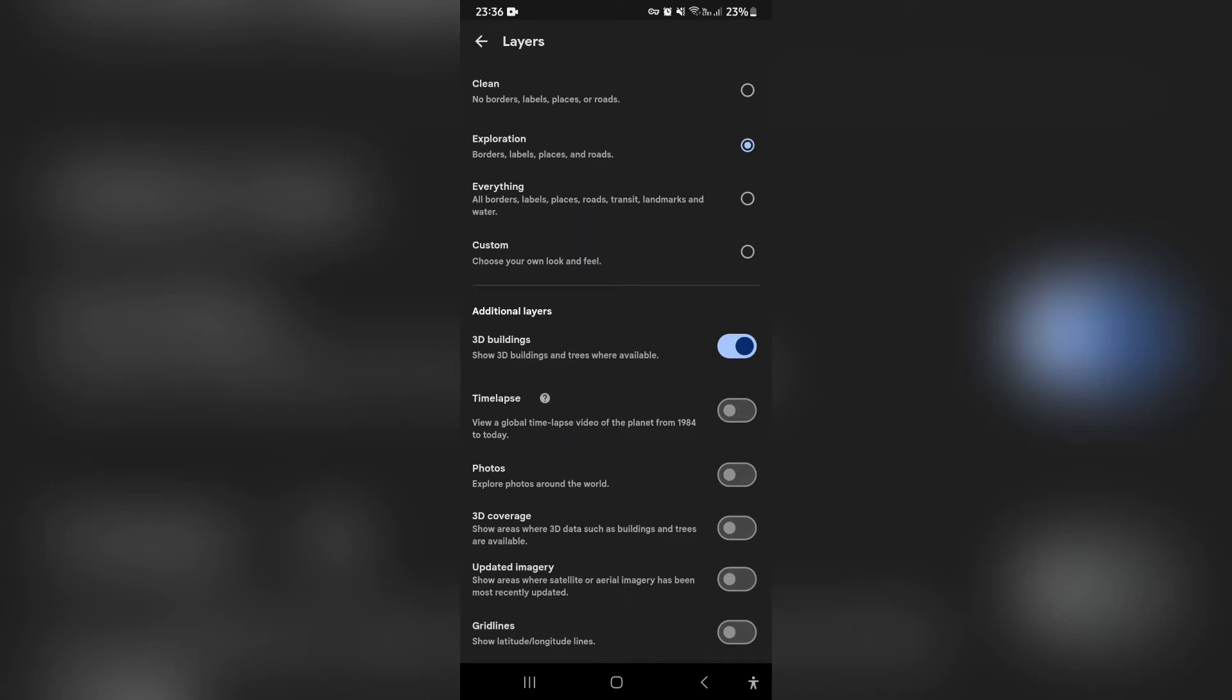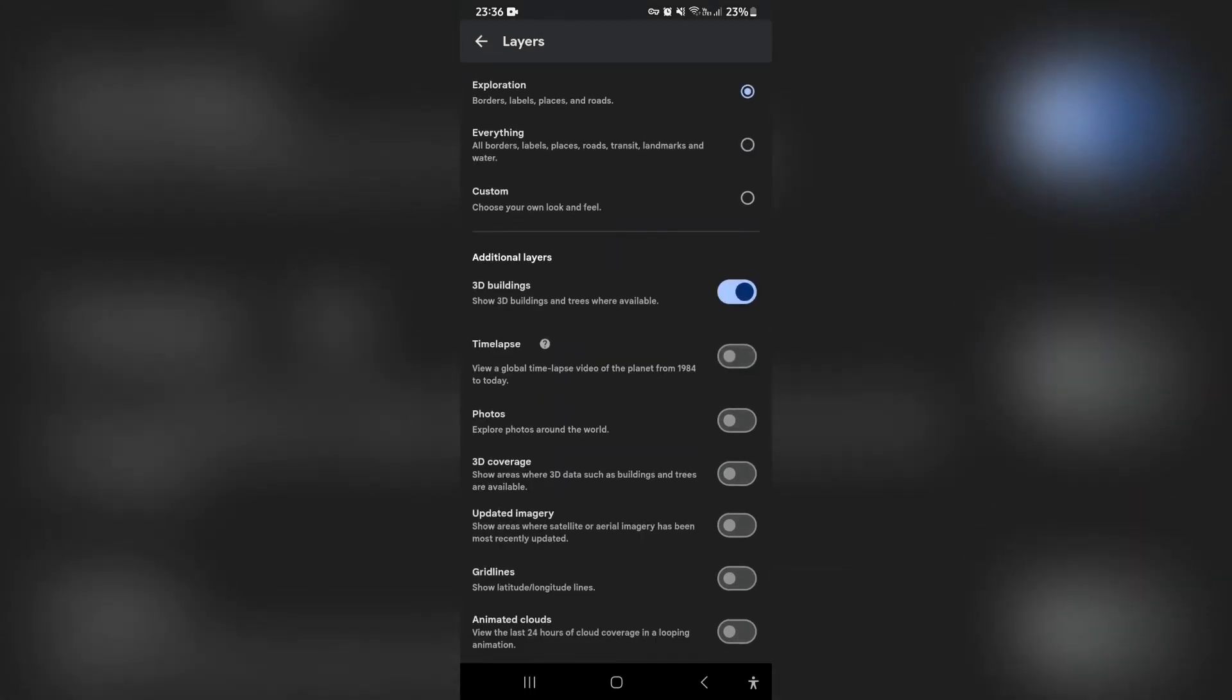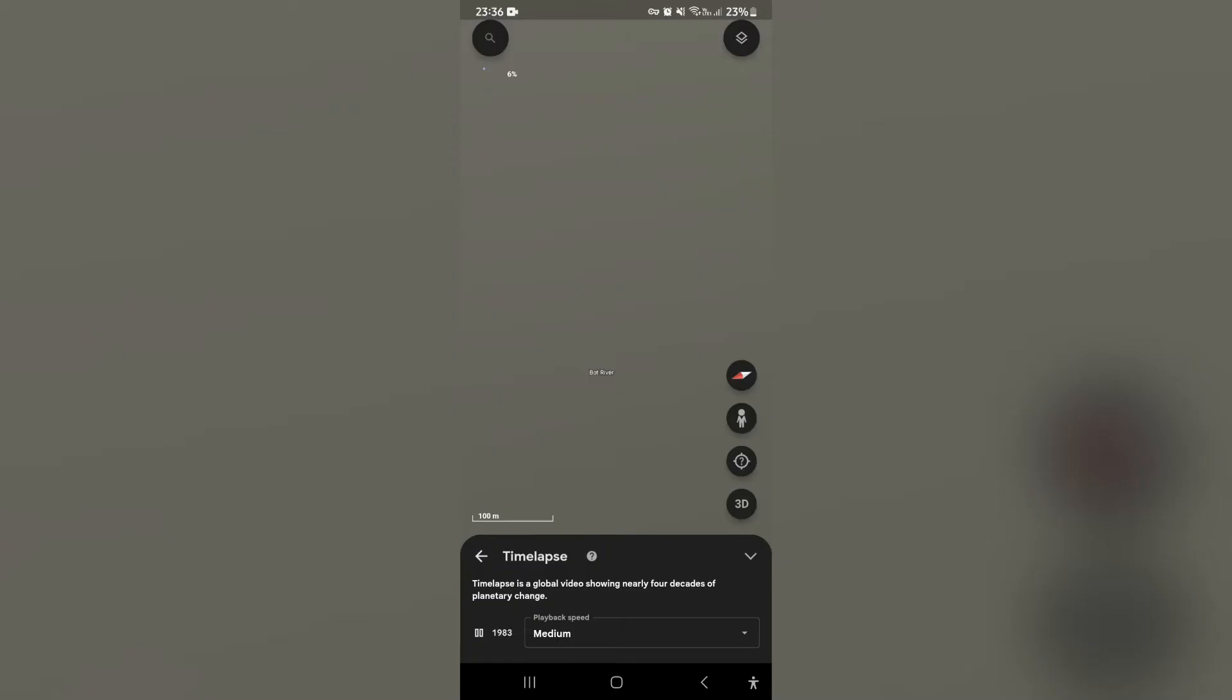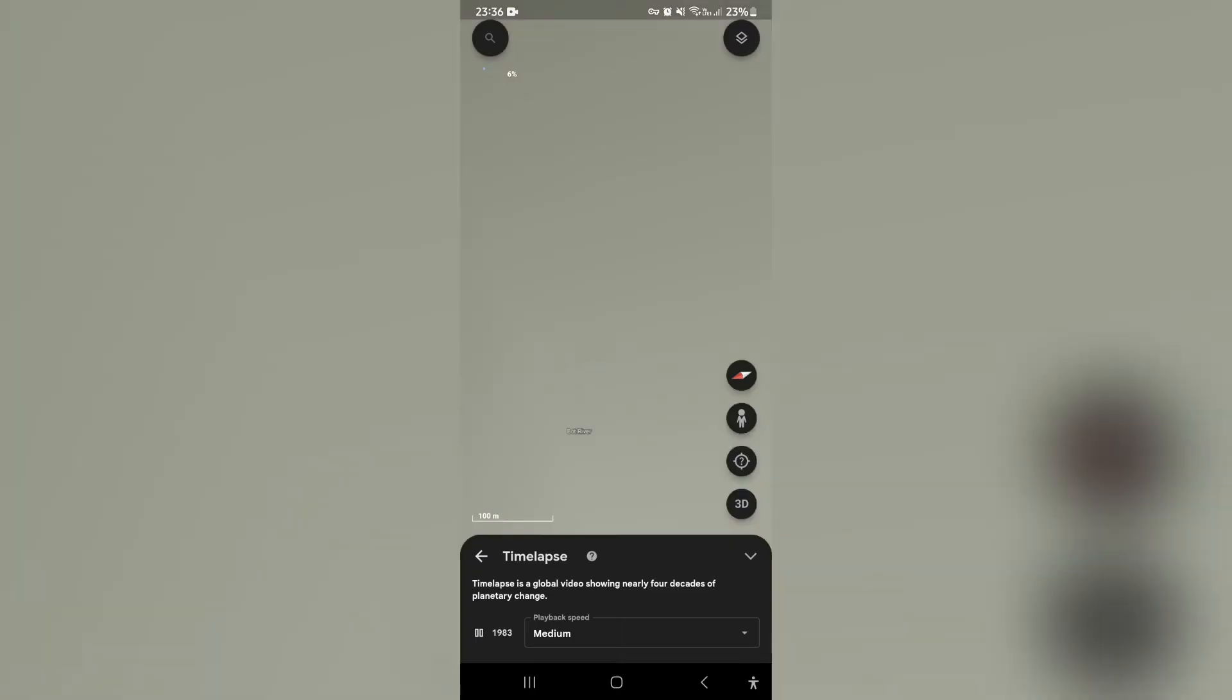Now as you go down you will look for something called time lapse, which is a global time lapse video of the planet from 1984 up until the current date. So you're going to tap that toggle switch on.